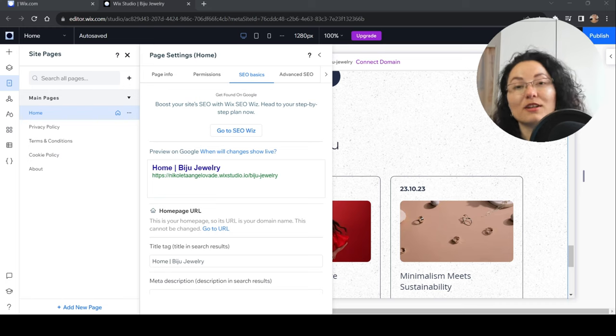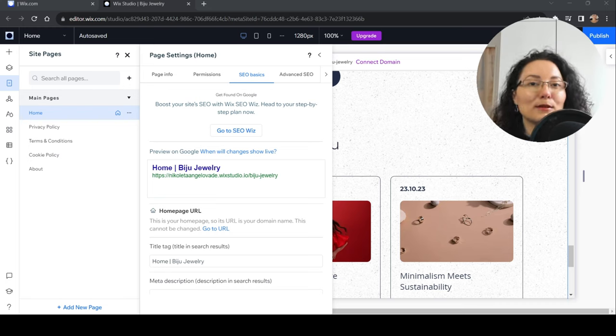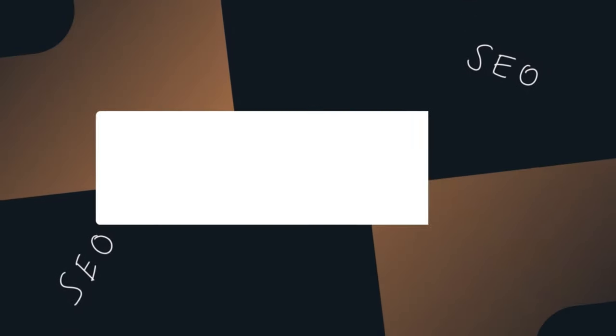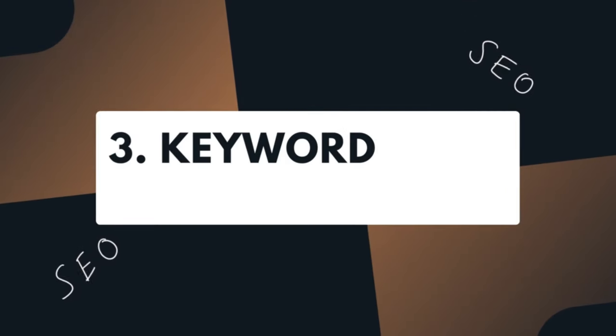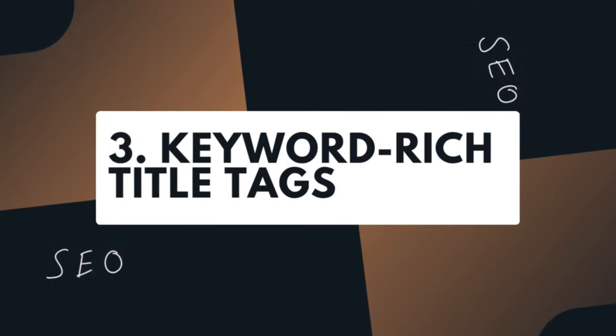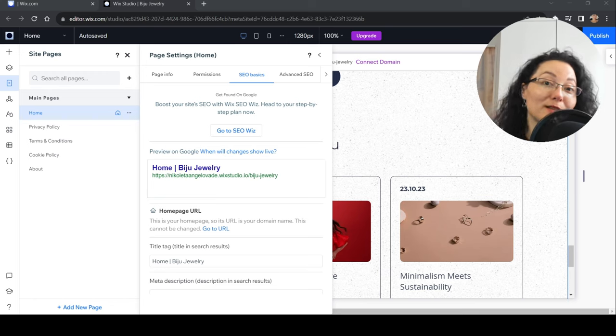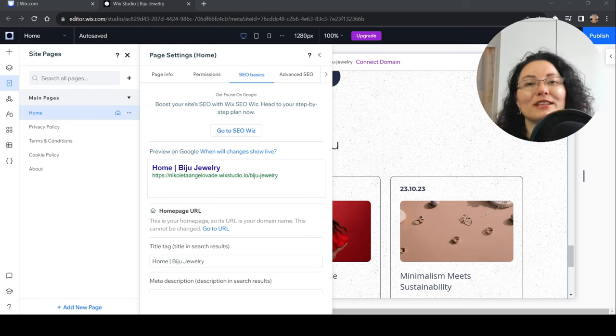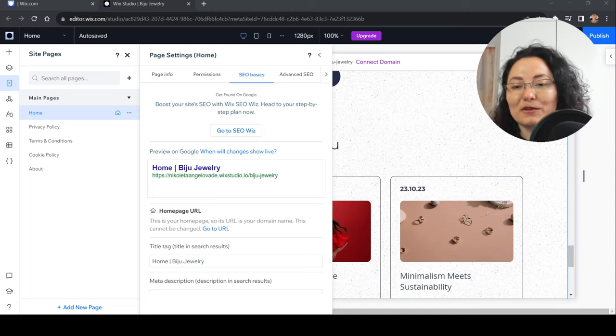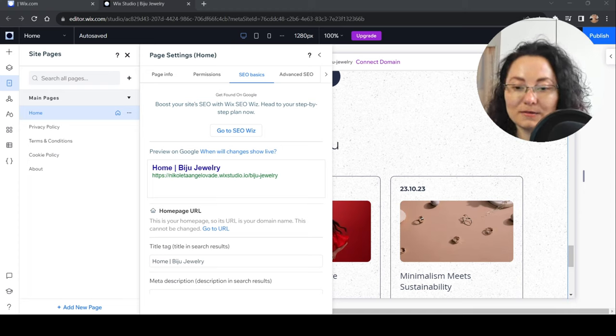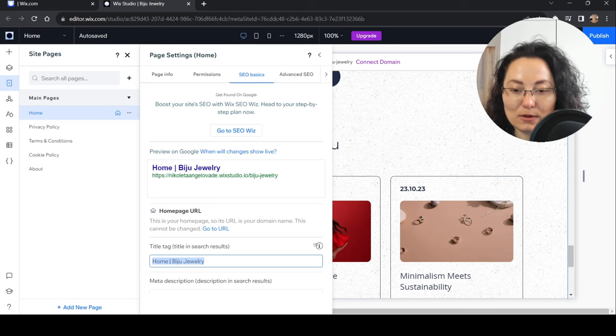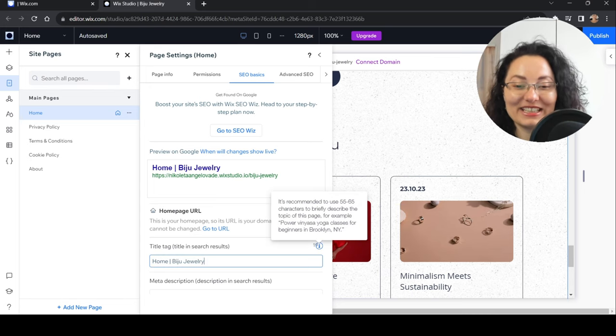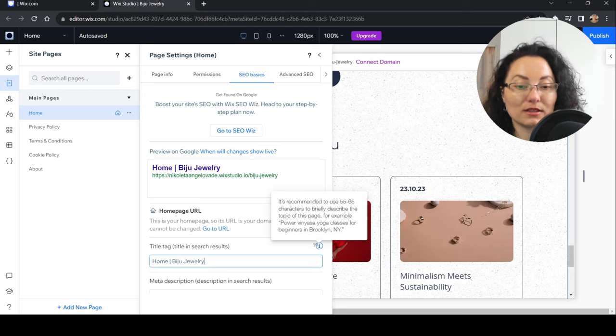Where should you put your keywords strategically? It's better to put them in your headings or H1s, also subheadings and paragraphs, and important first few seconds of loaded text.